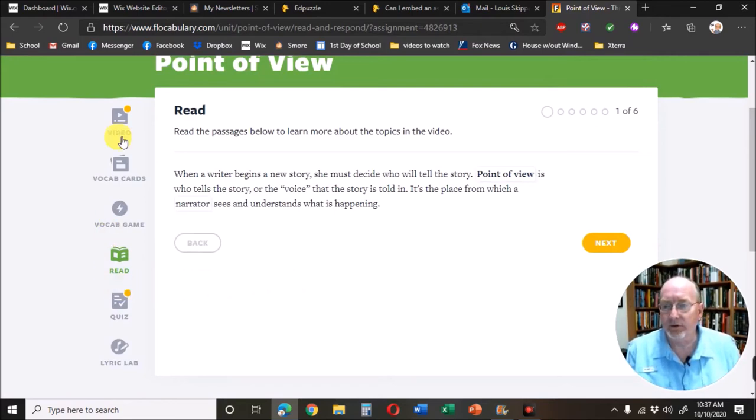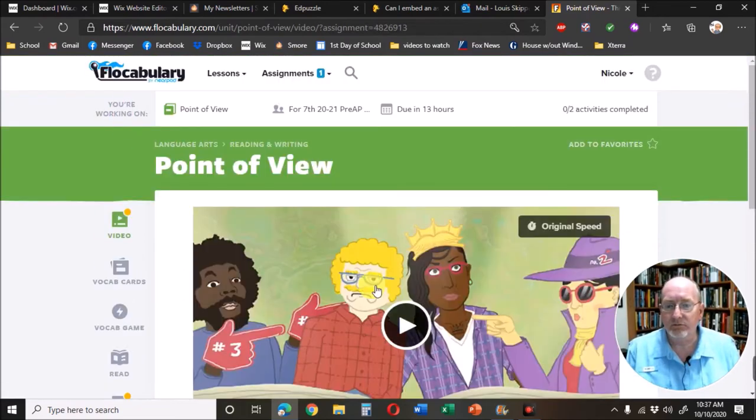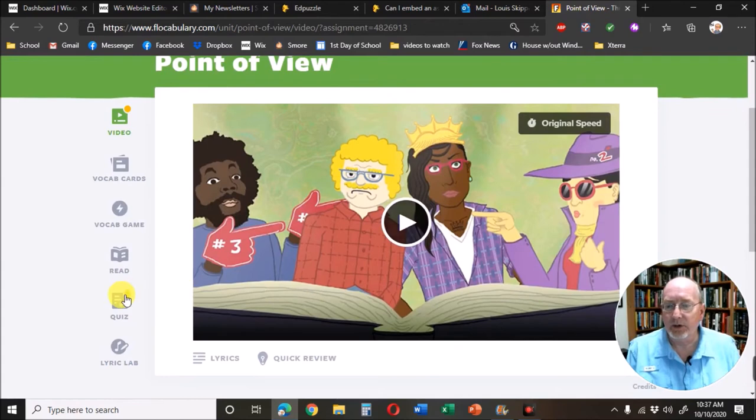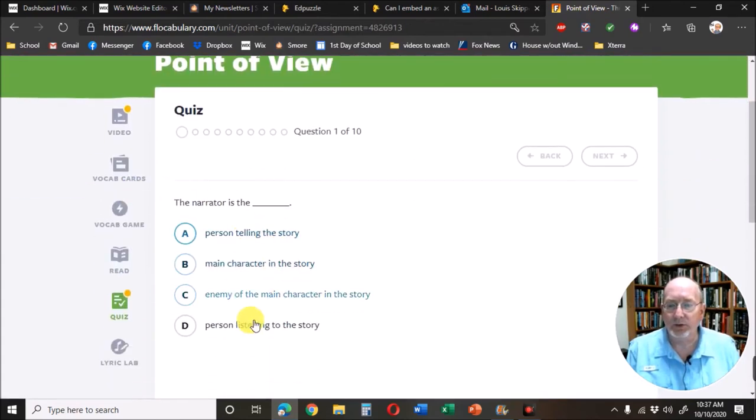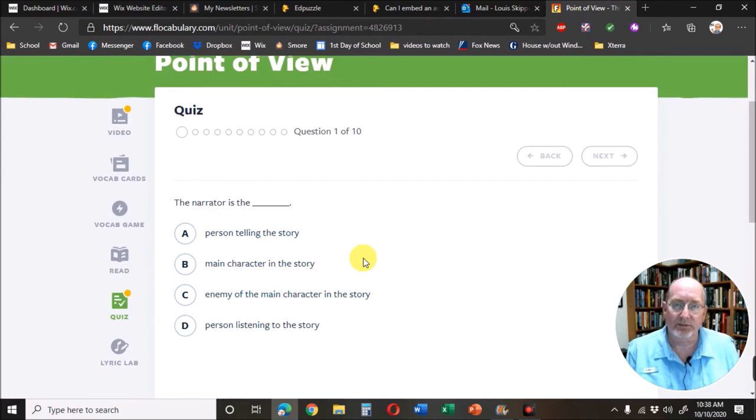When I'm ready for the video, I just hit Play. I'm ready for the quiz. I read the questions, I choose my answers, and I submit it.